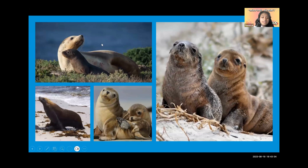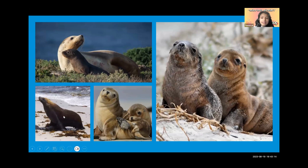In the top left, you can see a mother with a pup. Because the coat is so dark, you can tell that this is a younger pup. In the bottom left, you can see an adult male Australian sea lion. You can tell he is an adult male because he is larger than females.